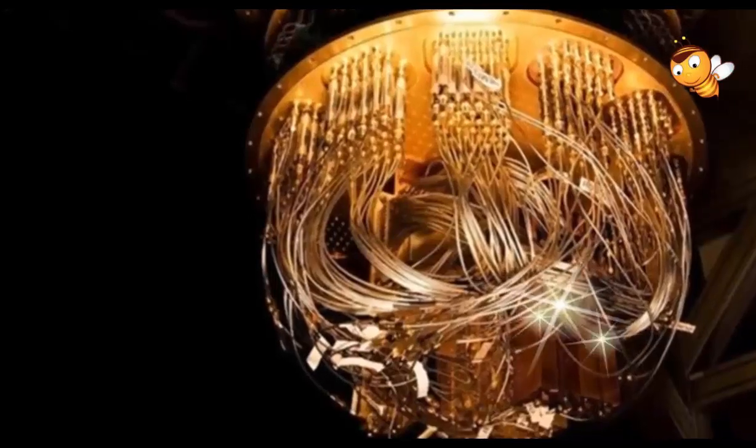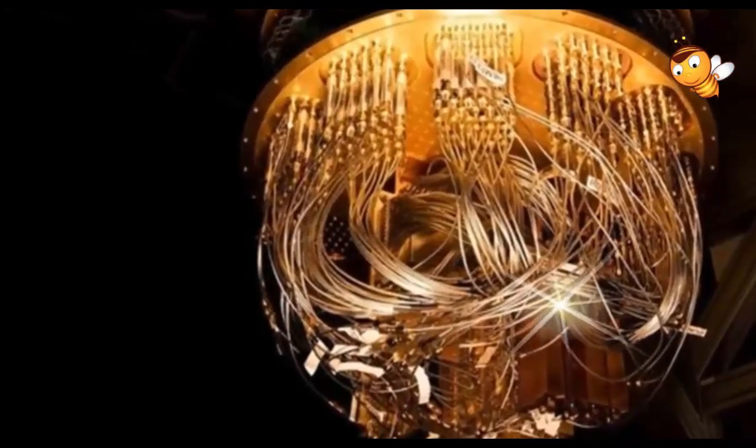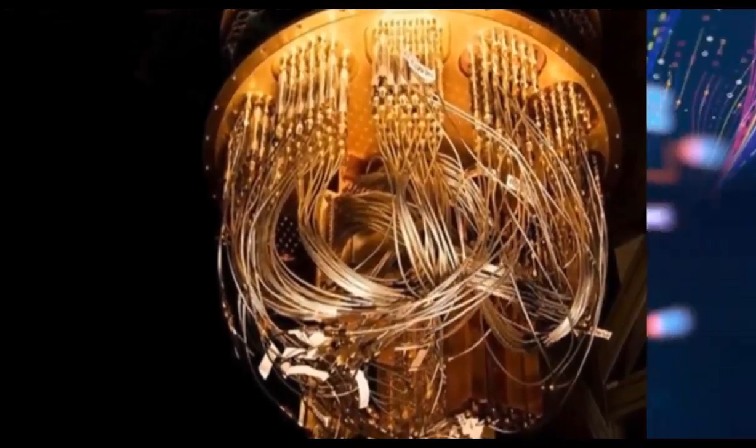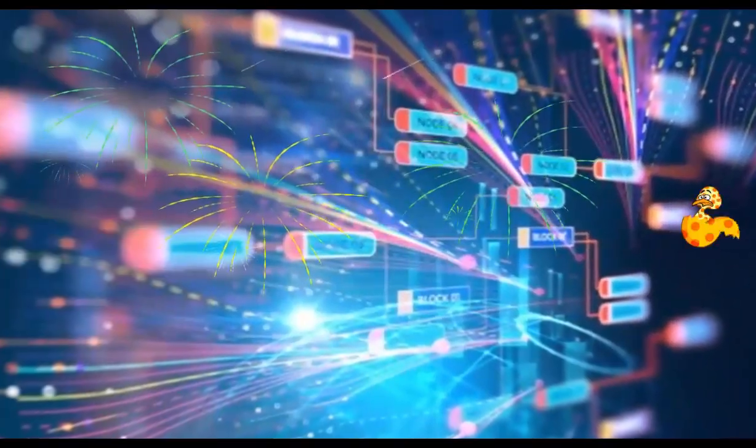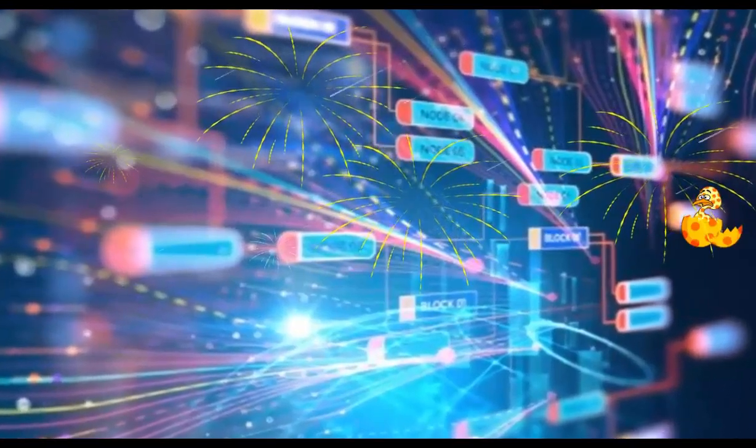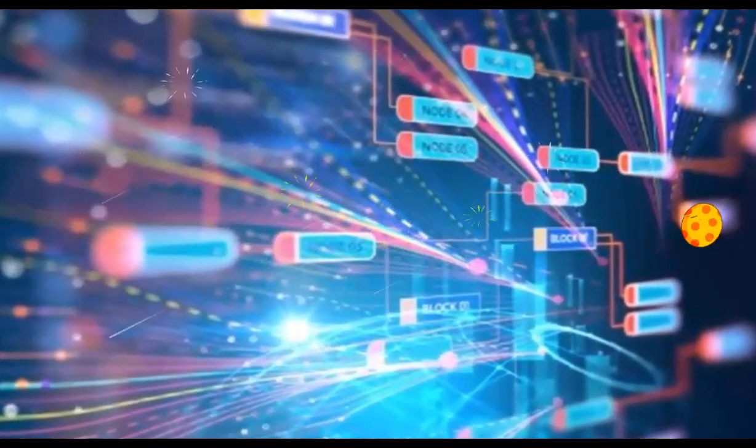Sycamore contains 54 qubits, although one of them did not work, so the device ran on 53 qubits.